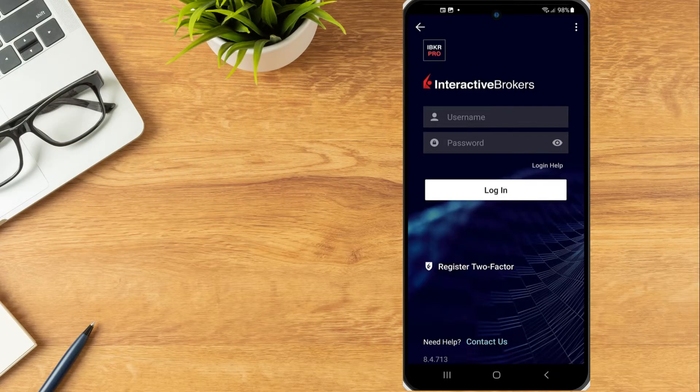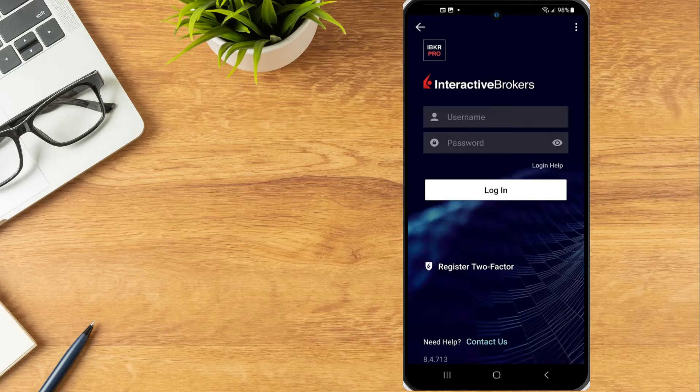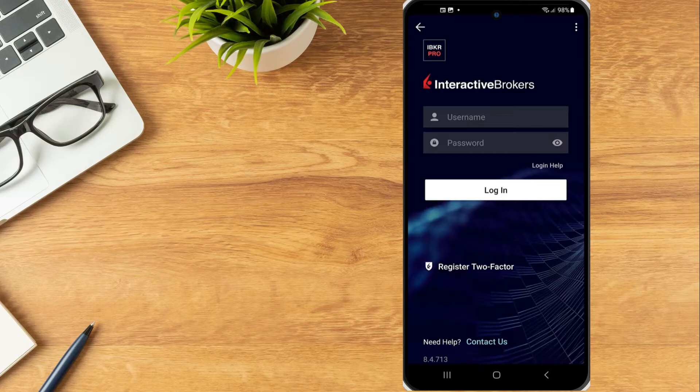In this lesson we will discuss how to configure IBKey, as well as how to use IBKey for authentication when logging in. To activate IBKey for two-factor authentication,